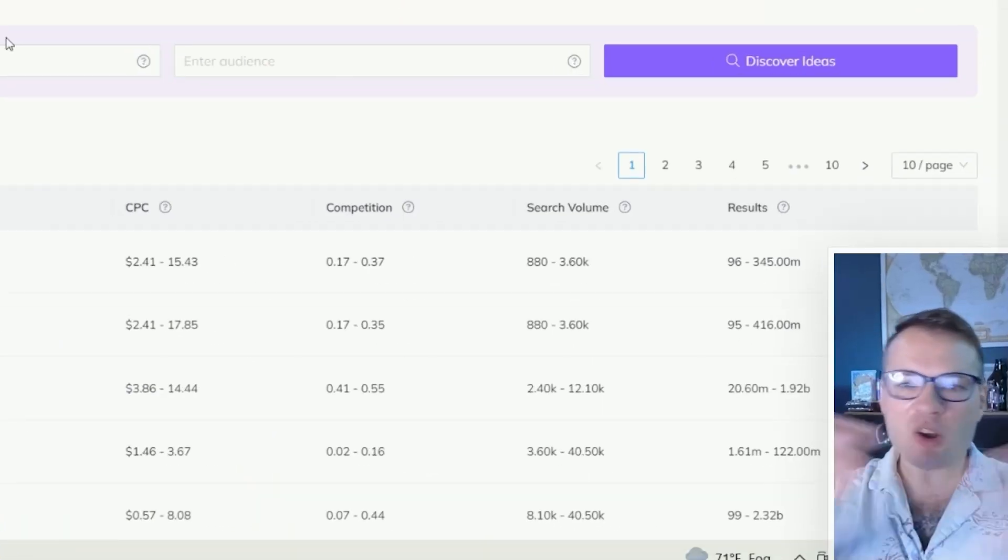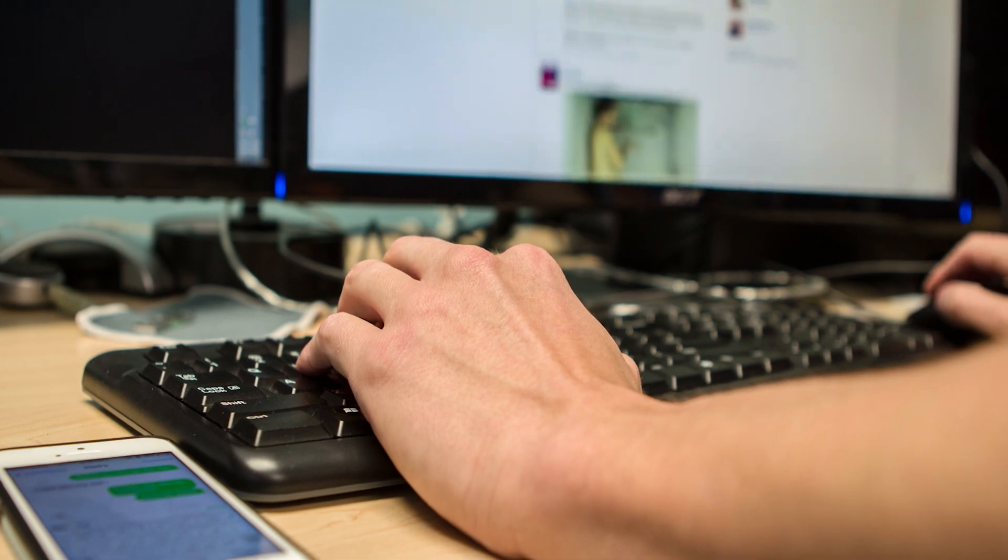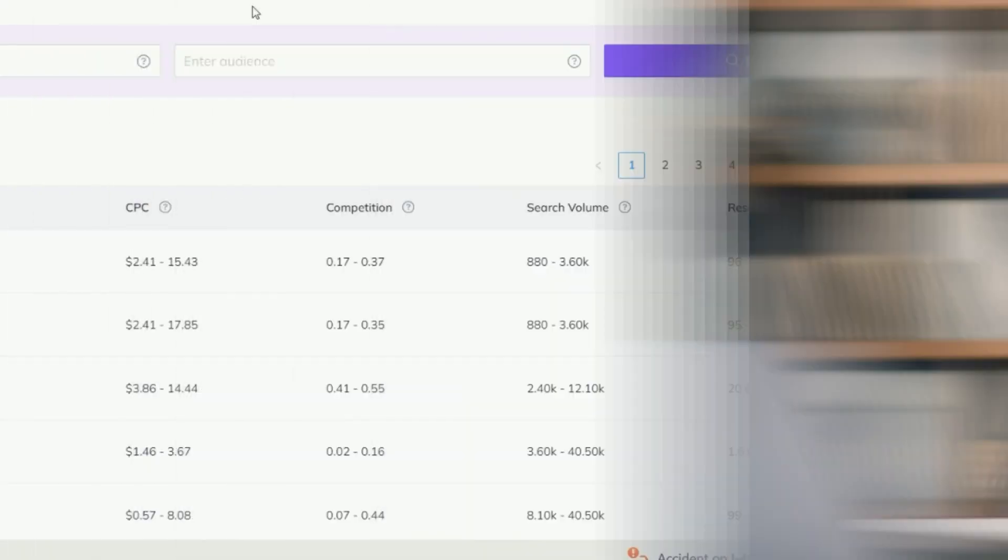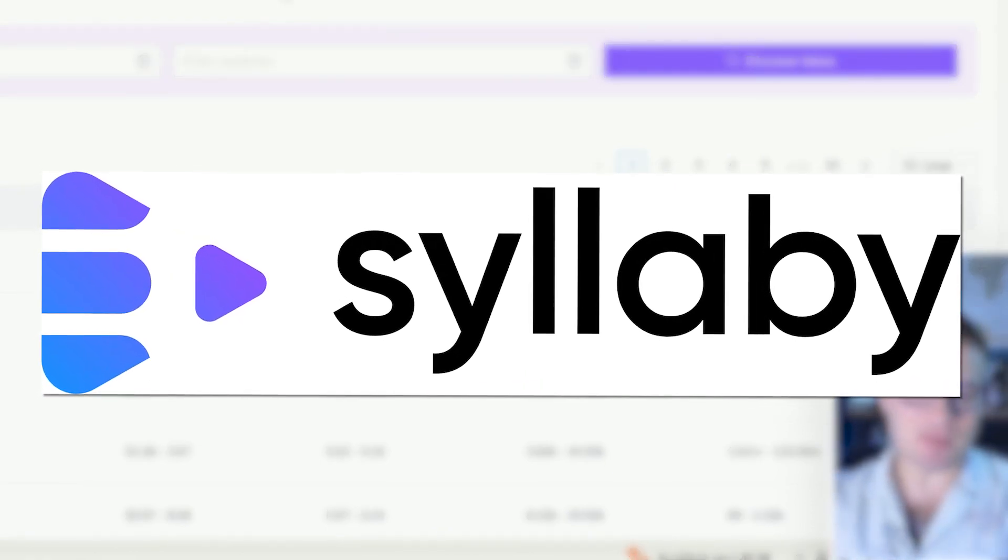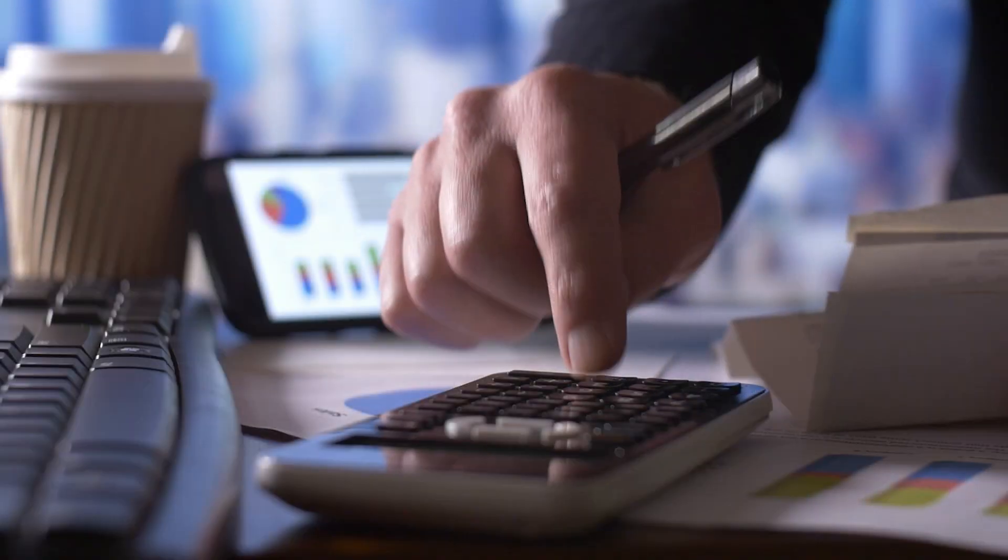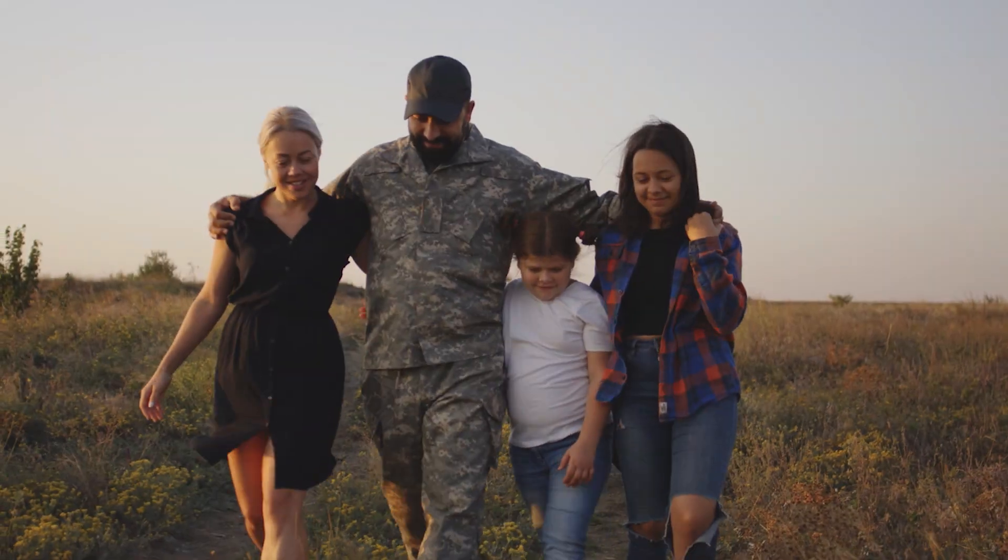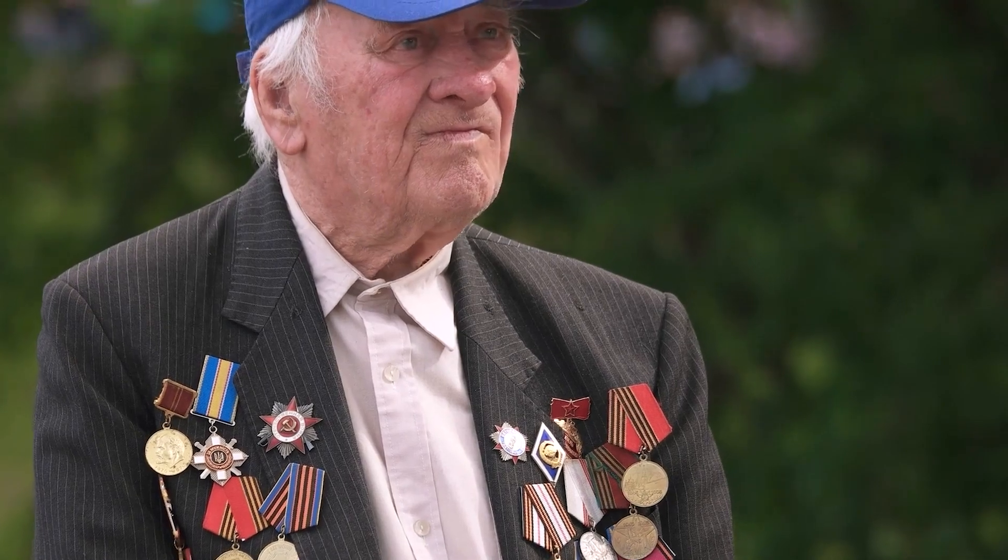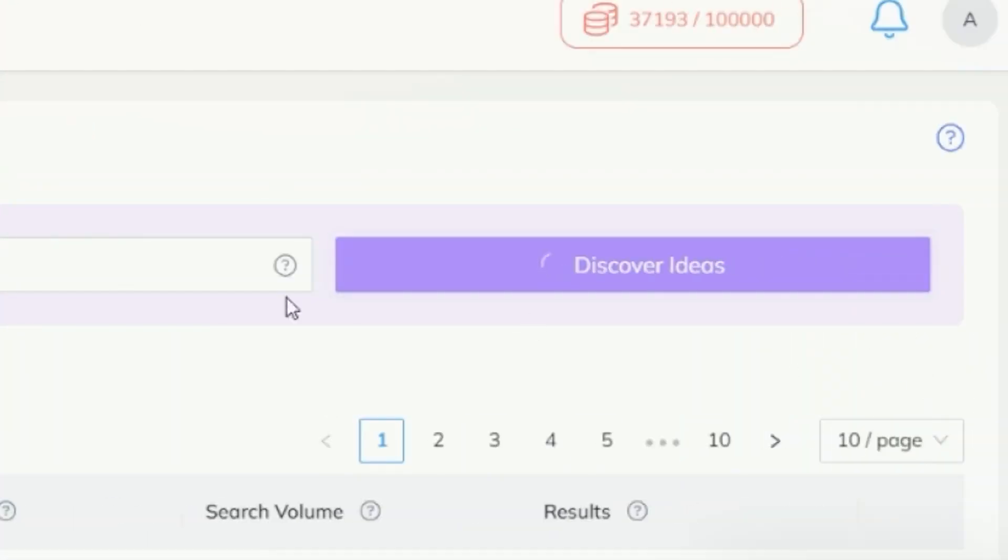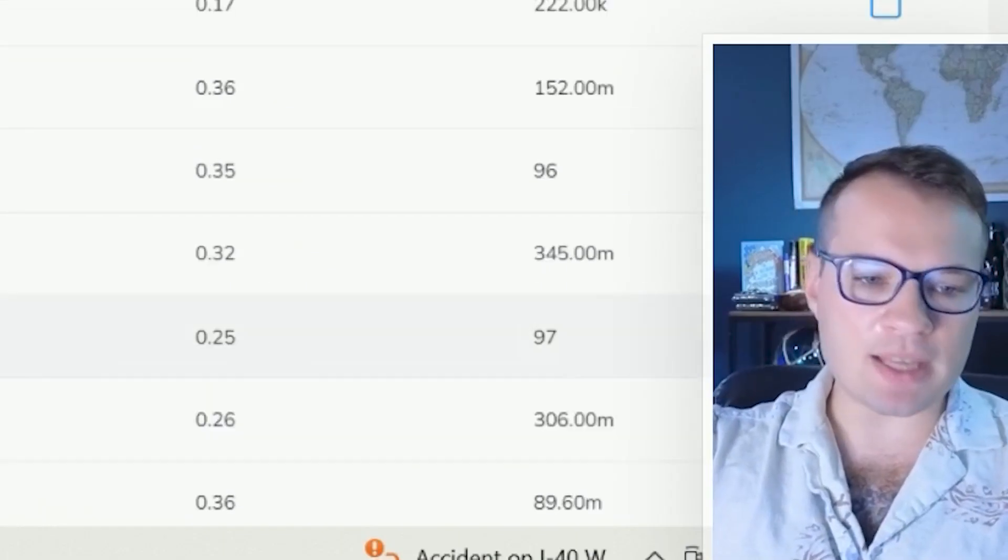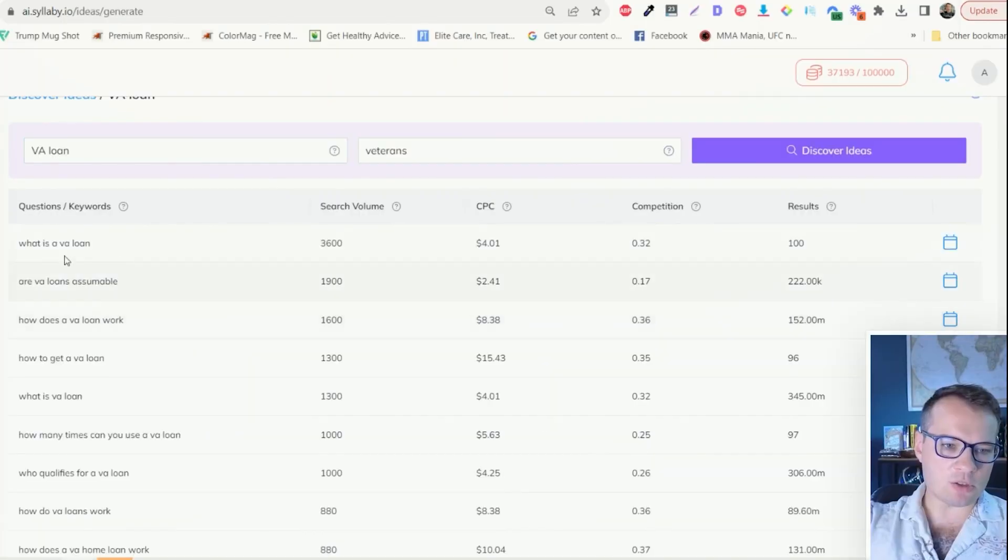I'm just going to quickly walk you through the entire process, how to run a successful video marketing campaign on social media entirely within Syllabi. Let's say that you're a mortgage brokerage, a loan officer, and want to reach veterans that are looking for a VA loan.